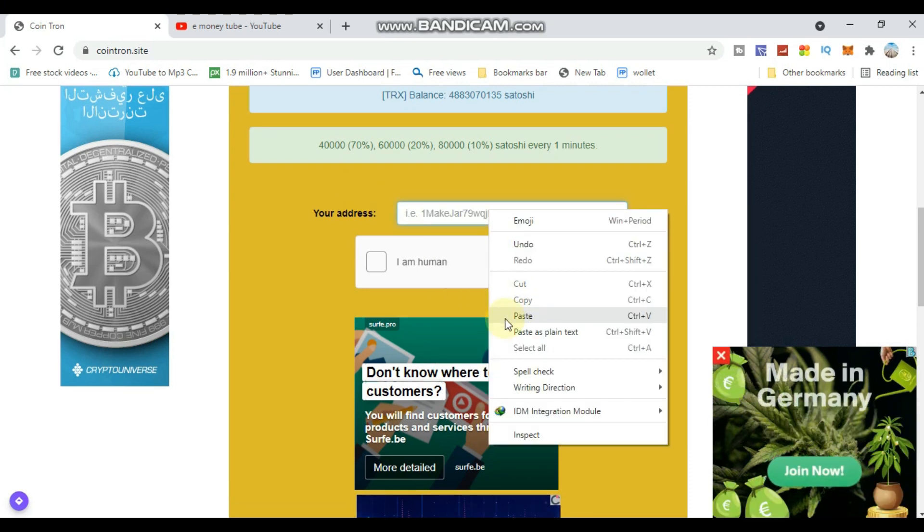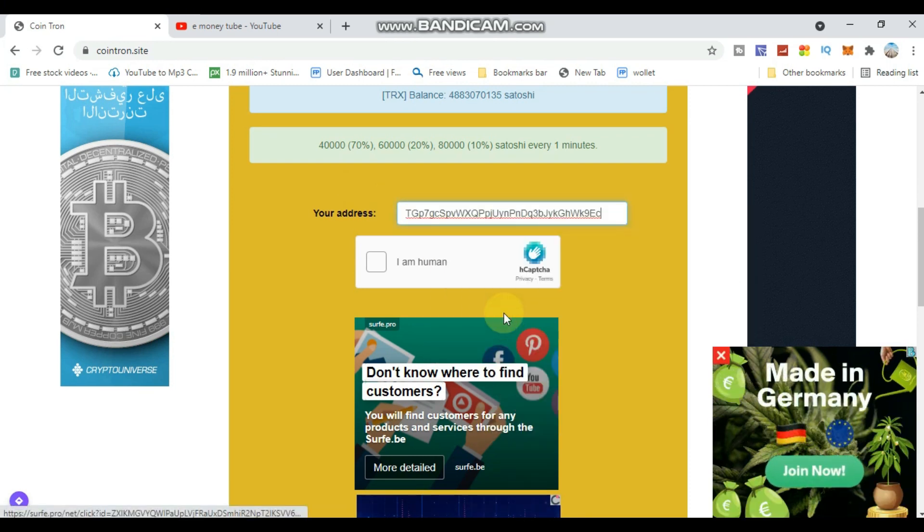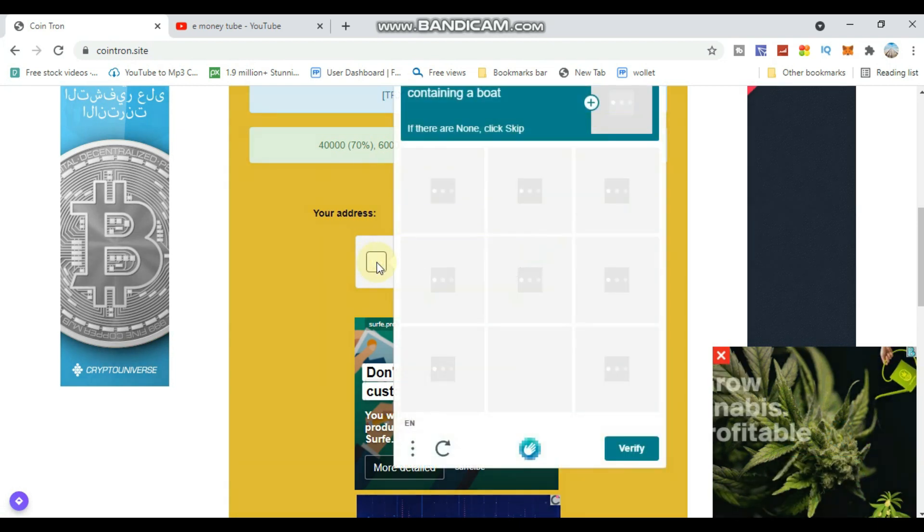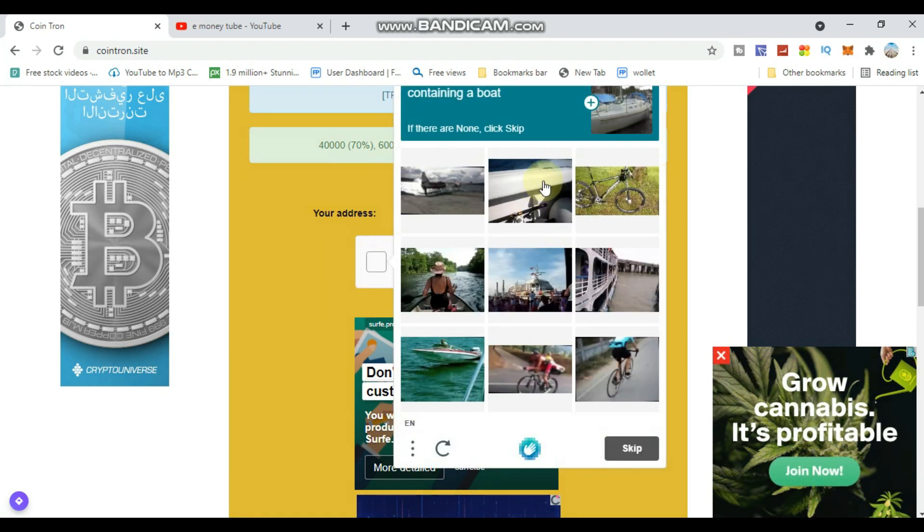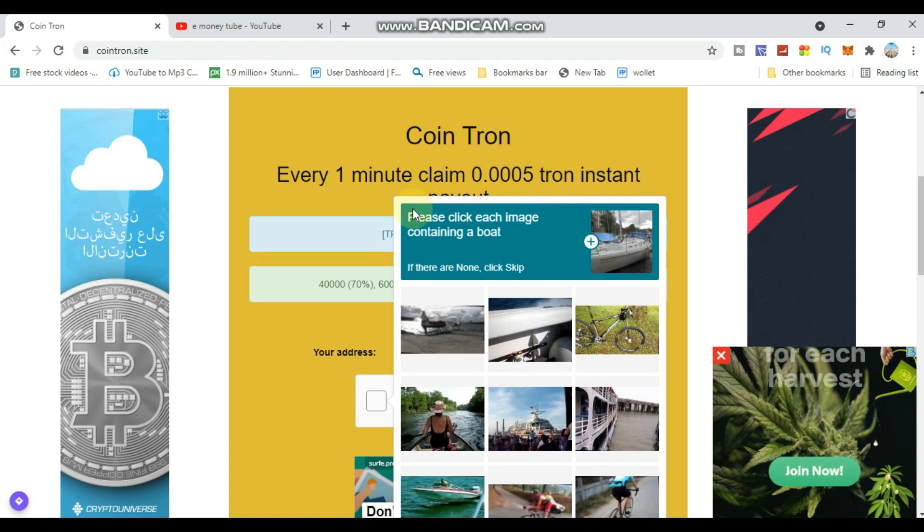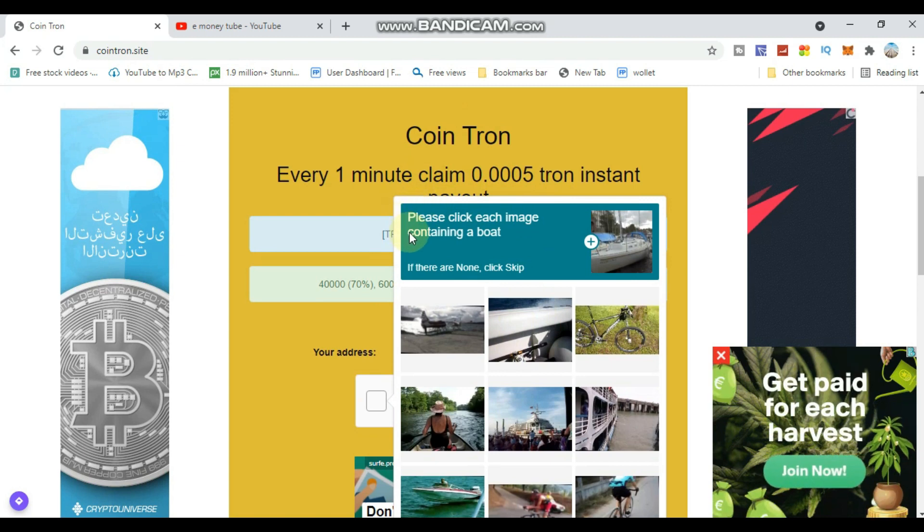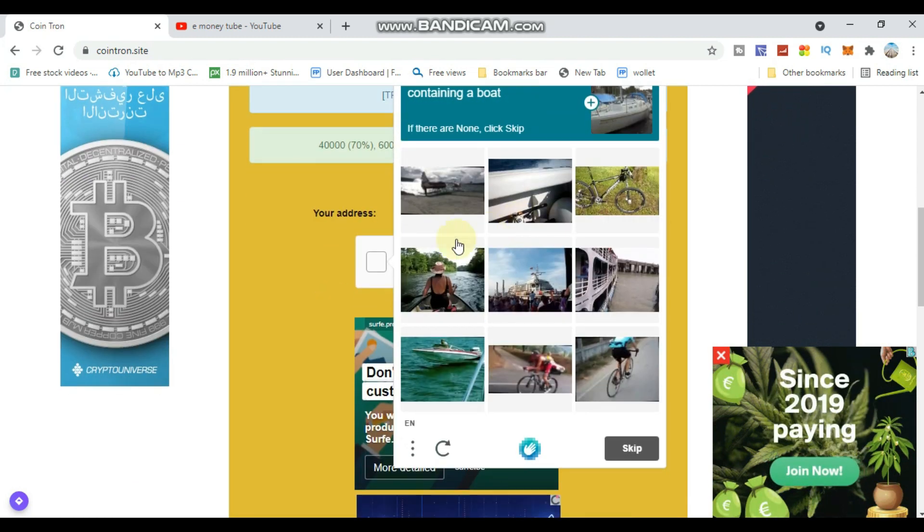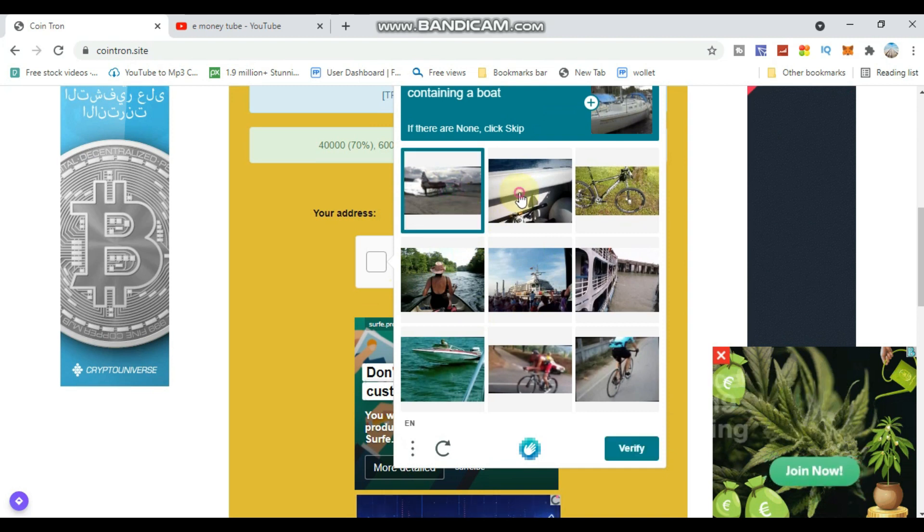Enter your wallet address in the middle of the page. Complete the 'I'm human' captcha verification. Then click to proceed. Set up your password with a minimum of eight characters or more.